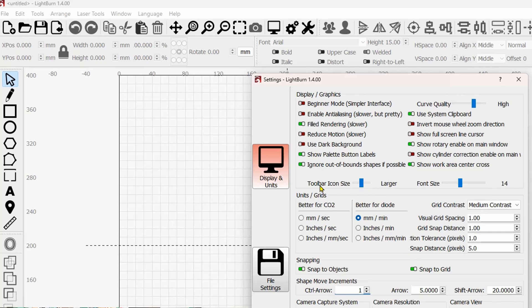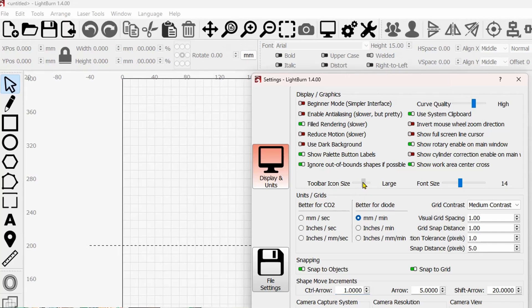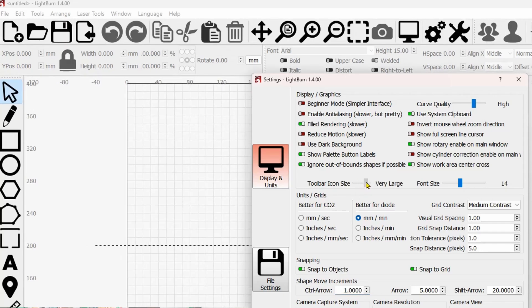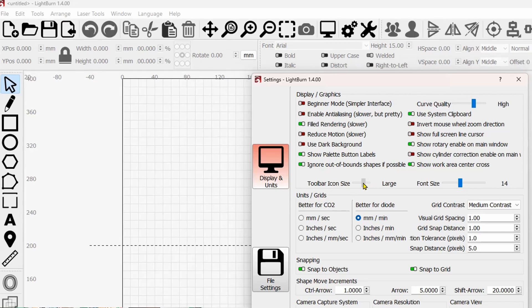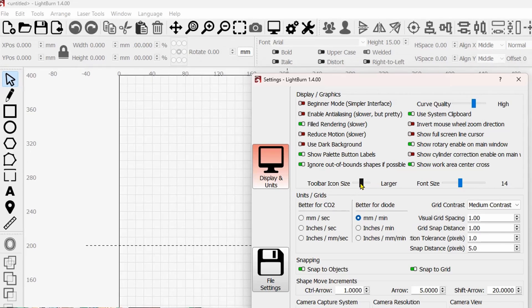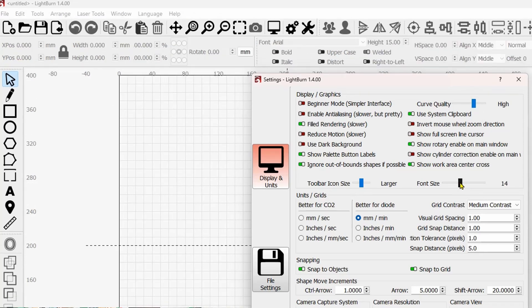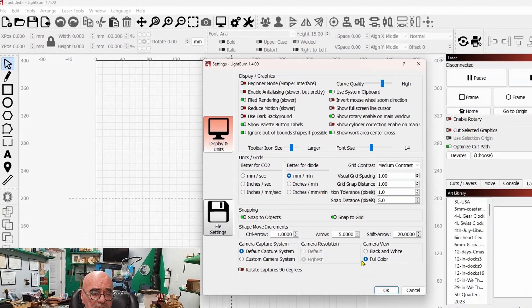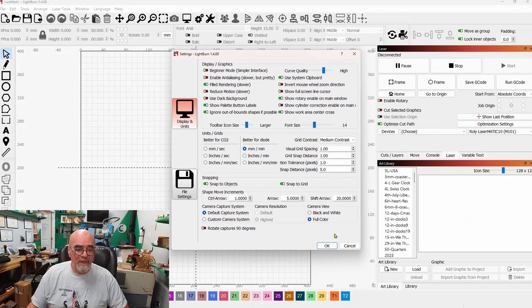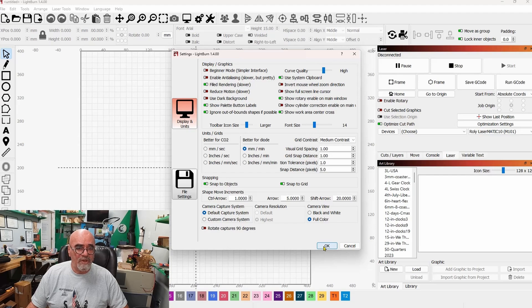You also see the toolbar icon size, those are these icons right here. You can grab this slider bar and drag it over a little bit and make those larger if you can't see them. There's also font size in here, which are these fonts right here. And we can also make those larger. When you let go of the mouse, you can see the change in the font size. And that's it for this window as far as controls are concerned.